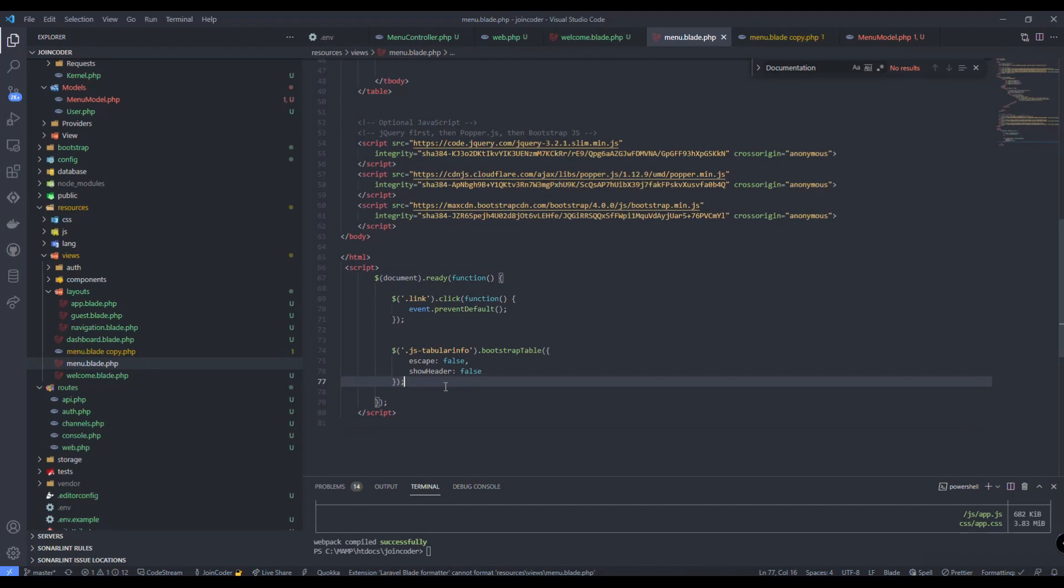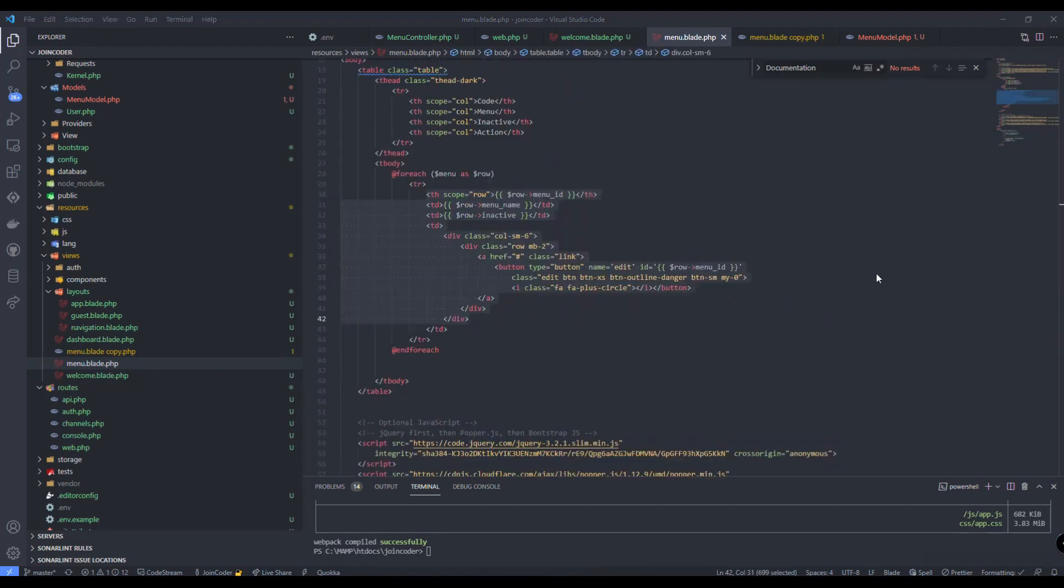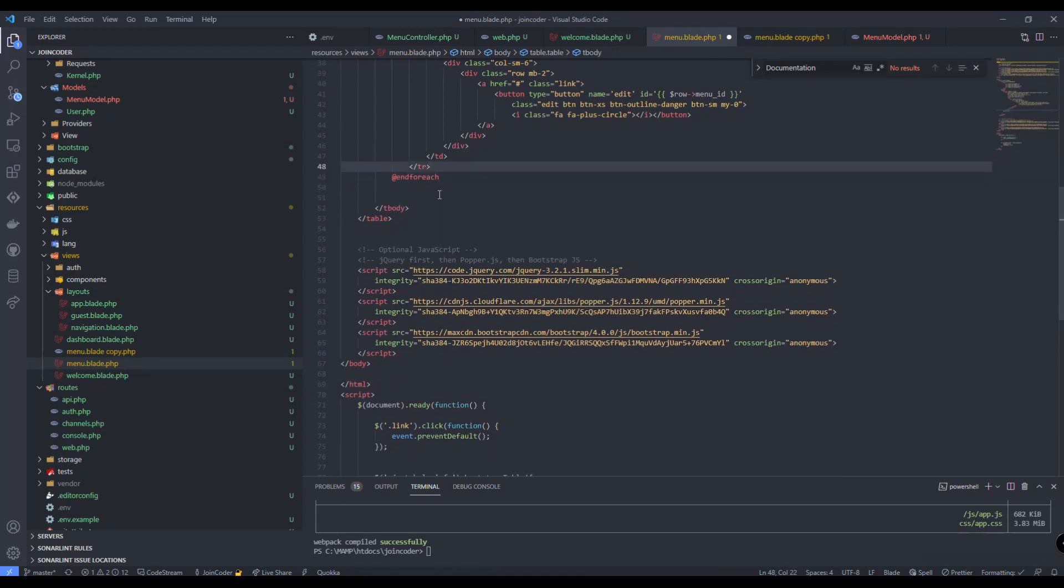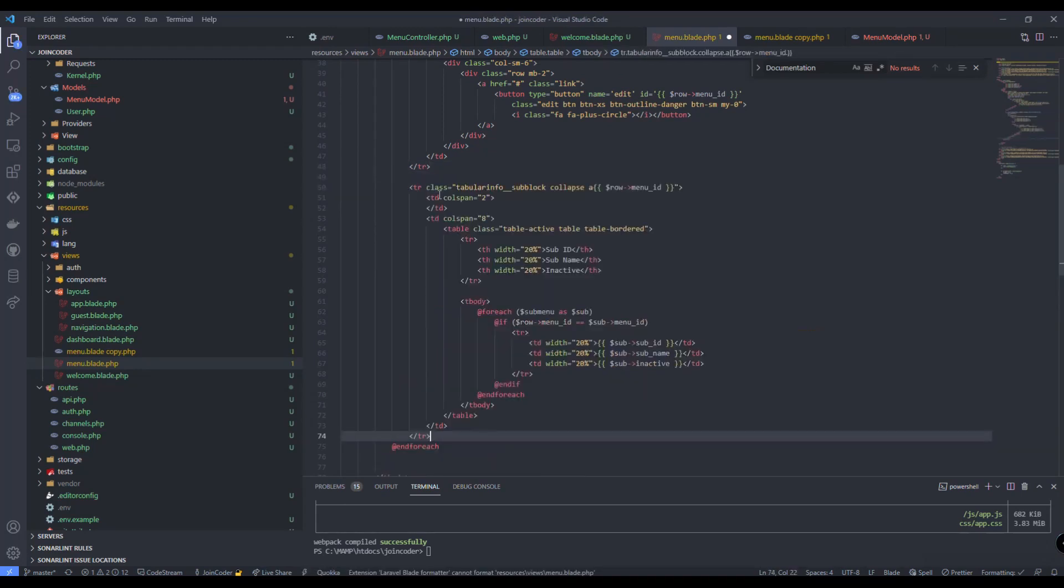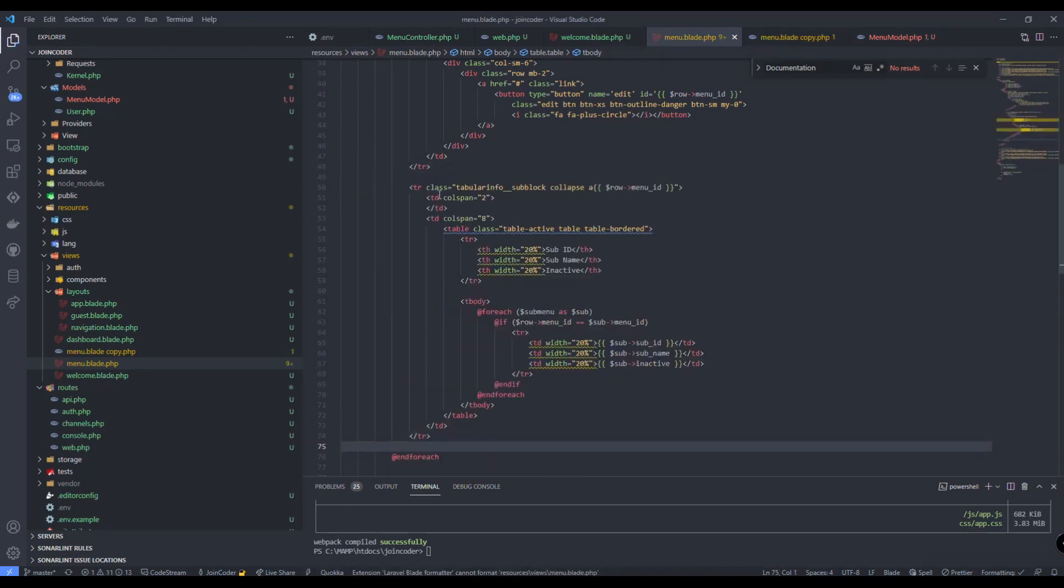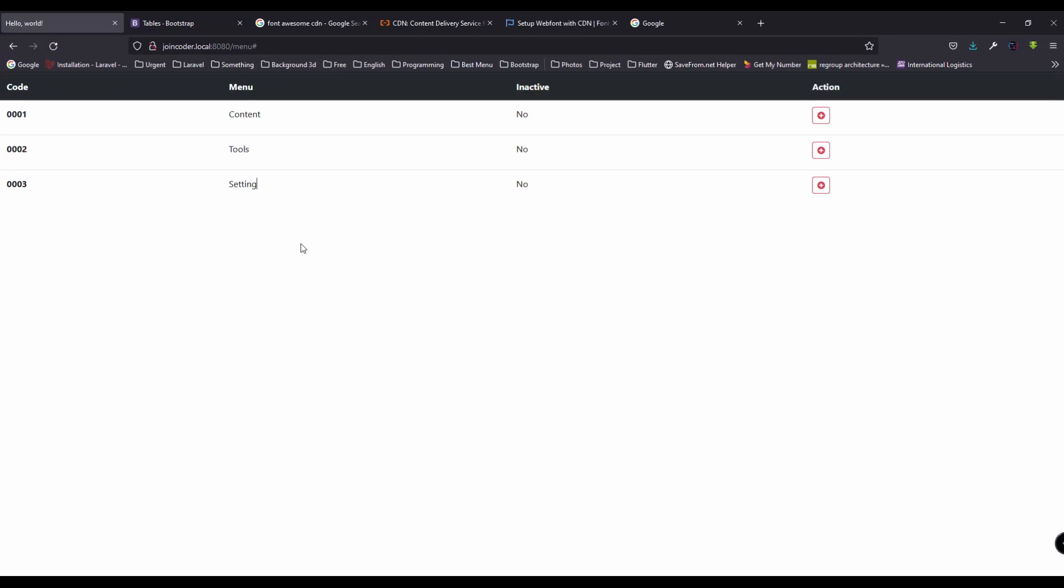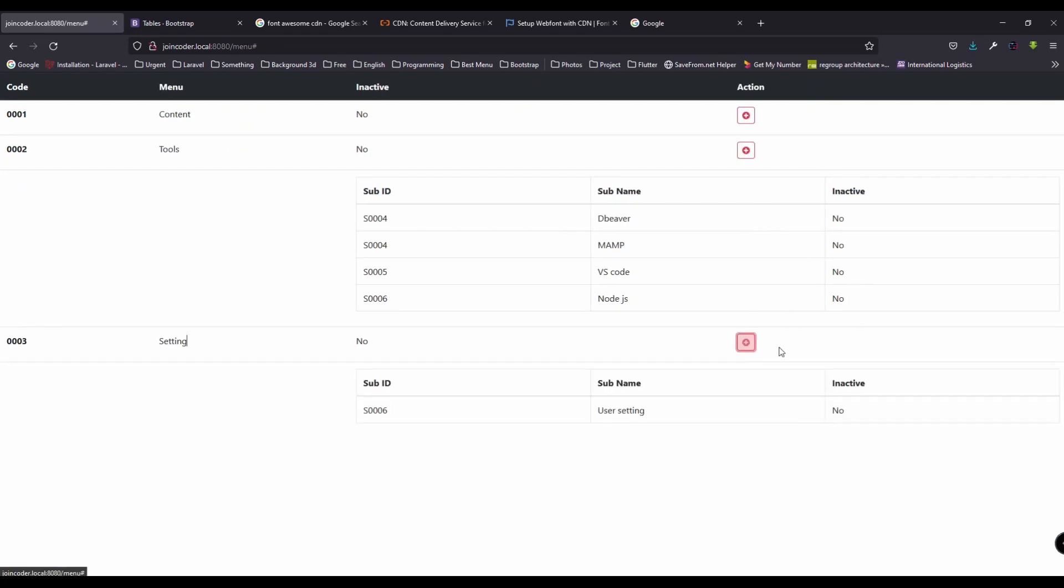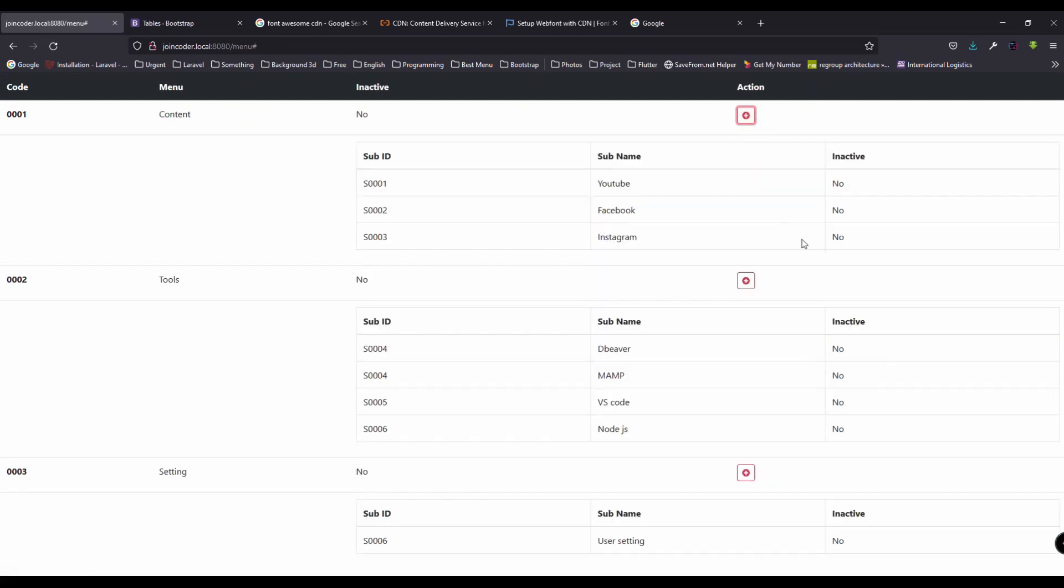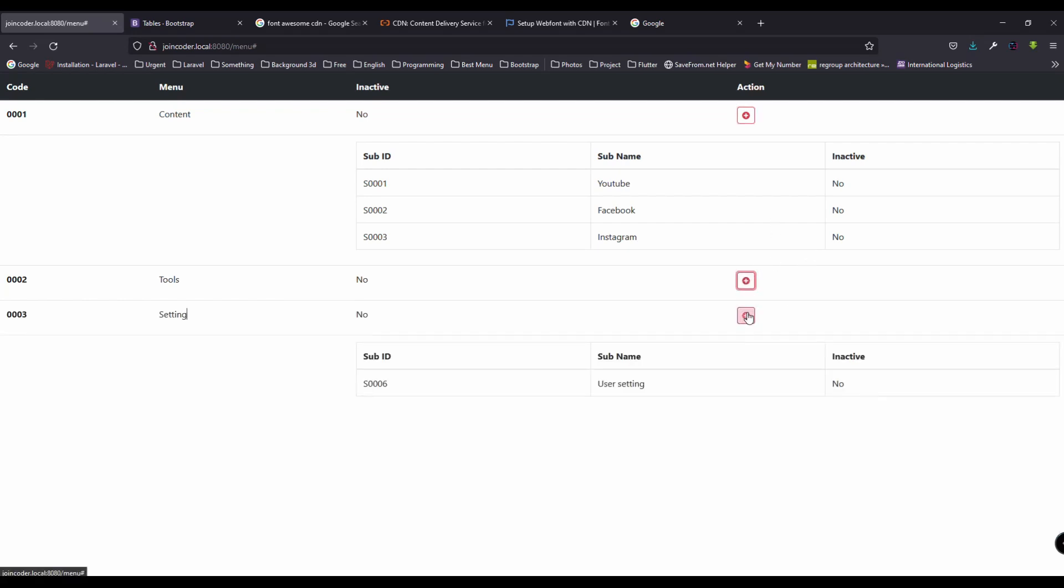So here we create a new table in for each. Let me paste my code here. It is your sub-table that we need to show when we append or click the button. Now refresh. And click here. You can see it appears into here, it is a sub-table that we need.